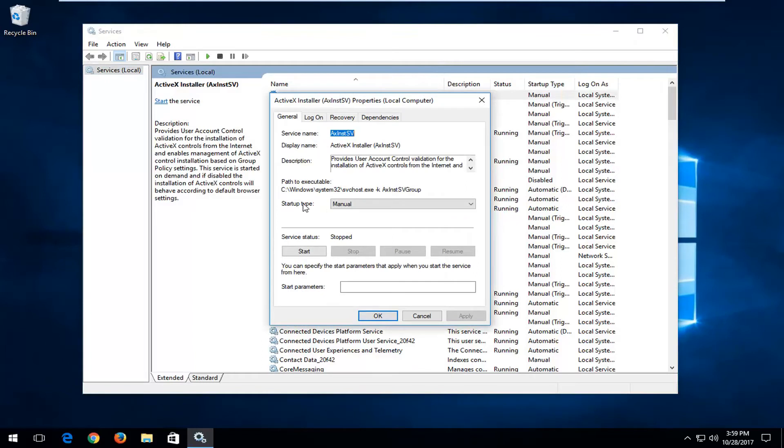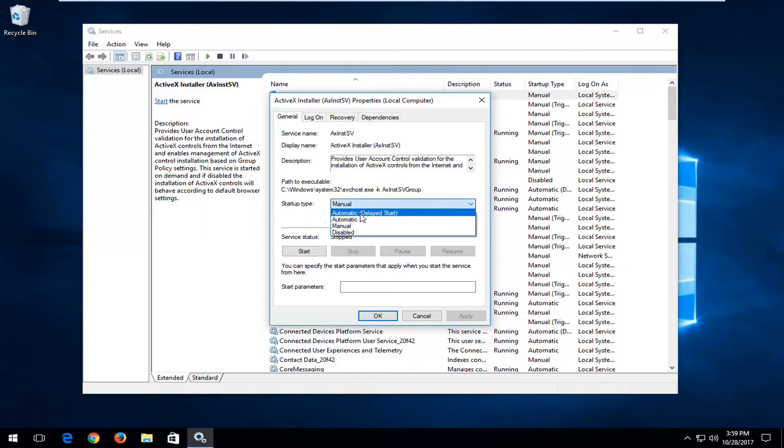Now if you want to turn it on whenever your computer turns on, underneath startup type you want to click inside this box and set it to automatic.